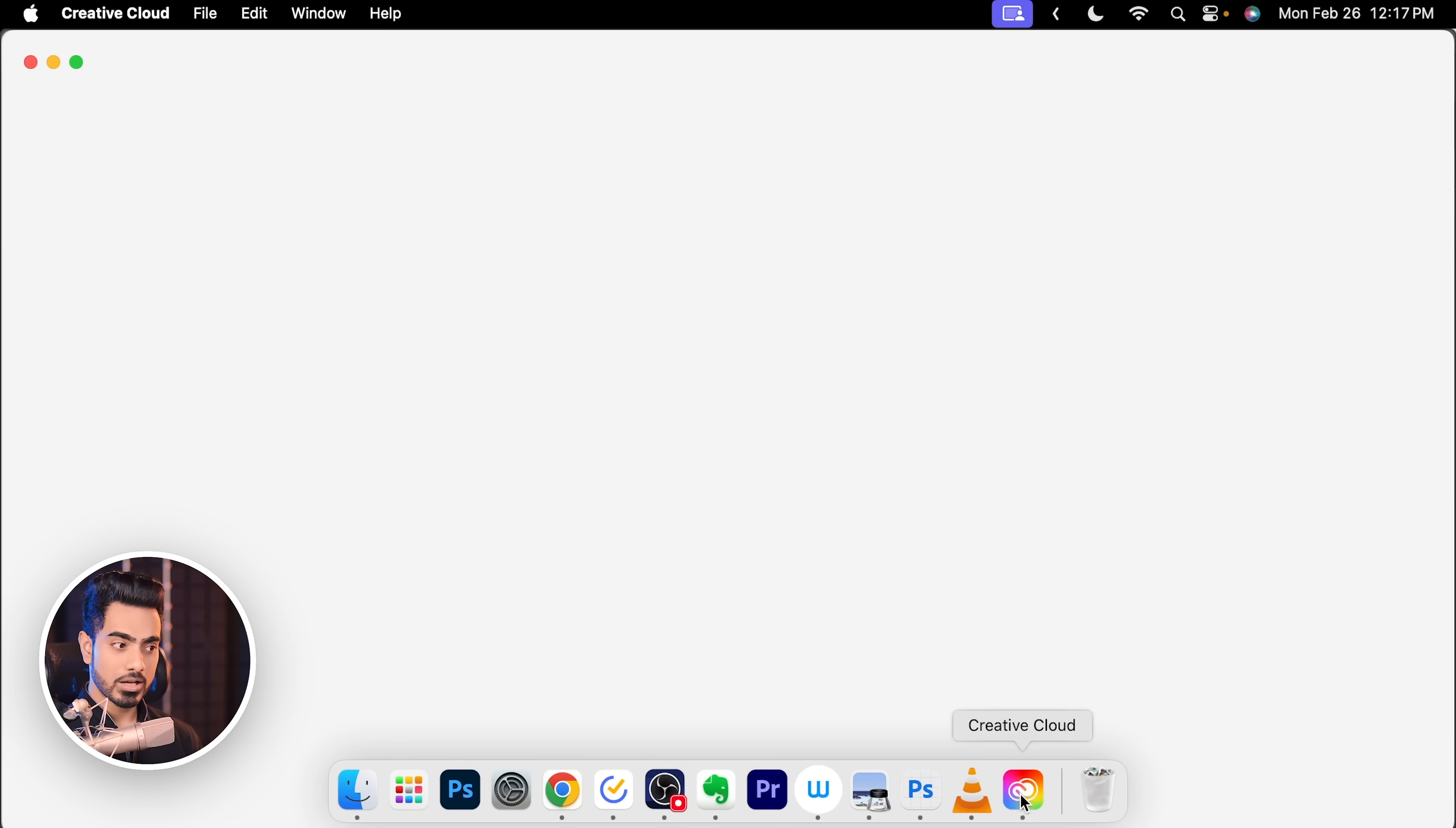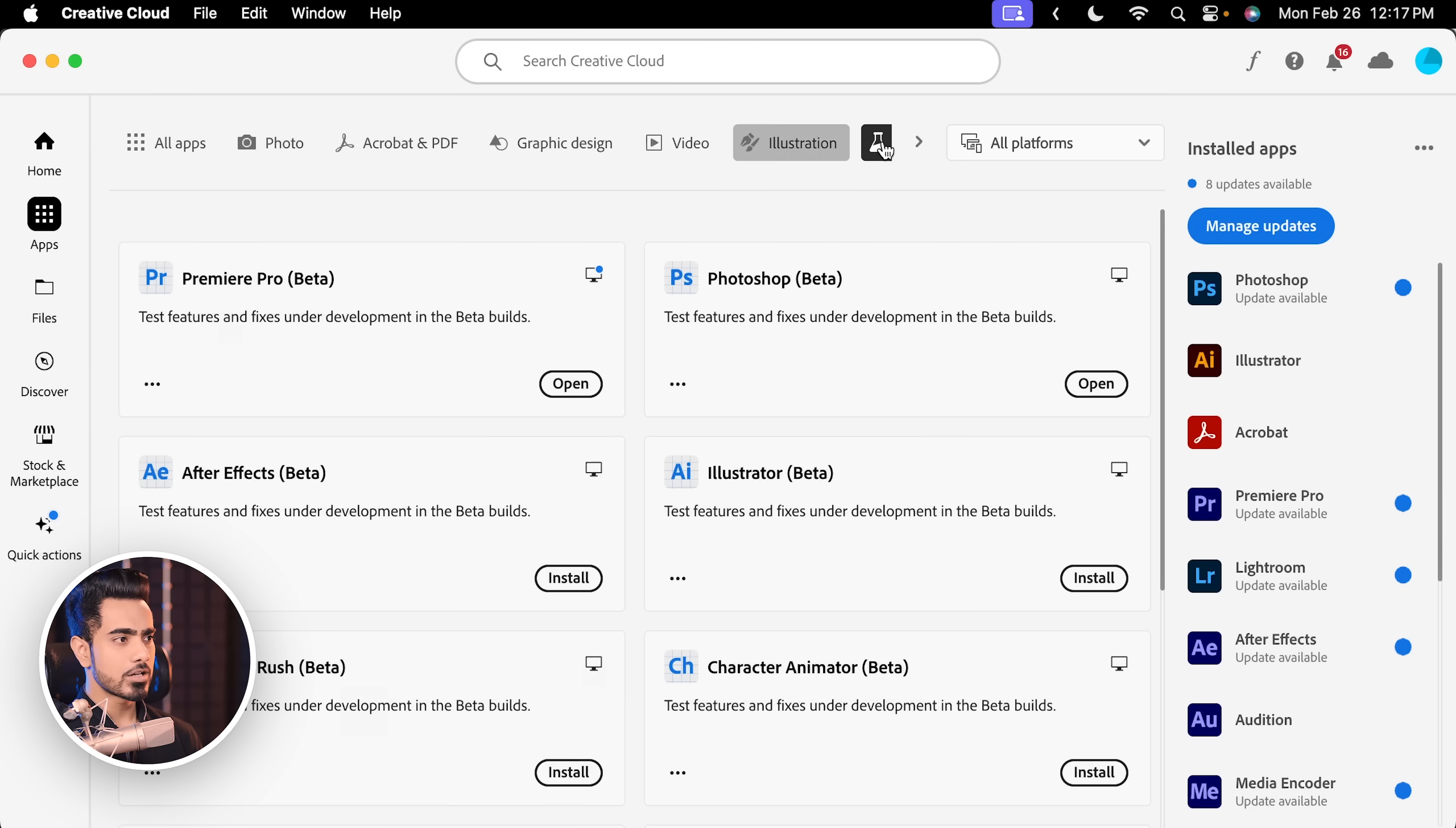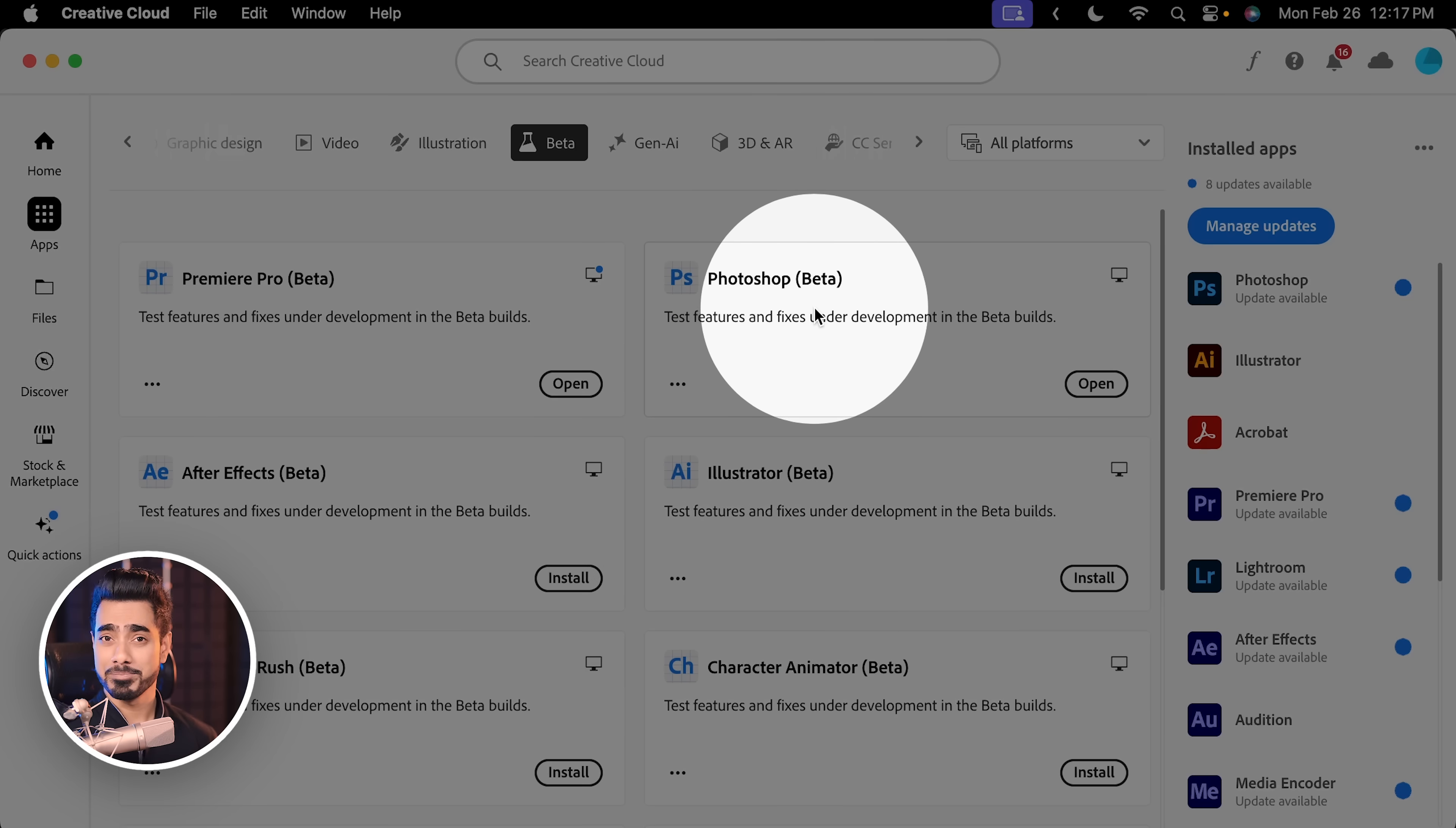You can try it out by opening up your Creative Cloud desktop app, go to Apps right here, at the top you want to select Beta Apps and from right here, install Photoshop Beta.